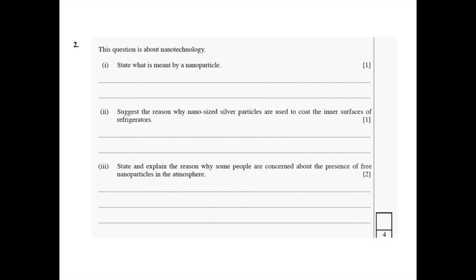Now let's look at question two. Have a look at the question, then pause the video and have a go at it. The question asks: what is meant by the term nanoparticle? Why are nano-sized silver particles used to coat the inner surfaces of fridges? And why are people concerned about the presence of free nanoparticles in the atmosphere?